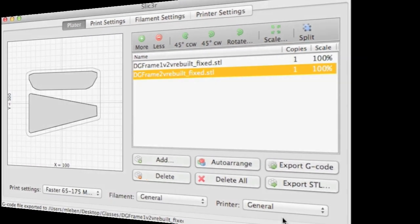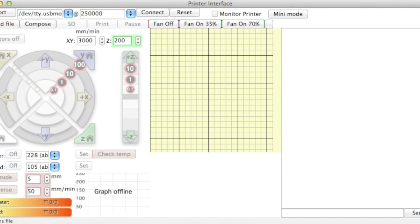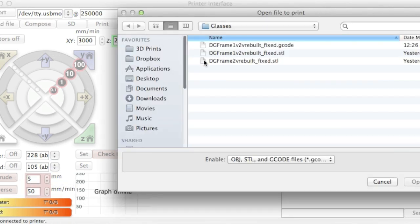The next step is to take the G-code that we generated and send it to the printer. And for that we'll be using a piece of software called Printer Interface, also known as Prompterface. So let's open up the G-code we just created. Here it is.